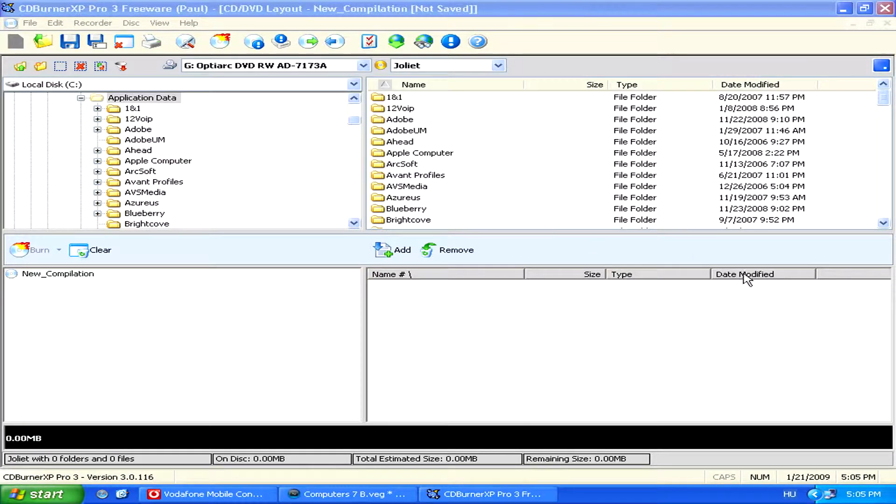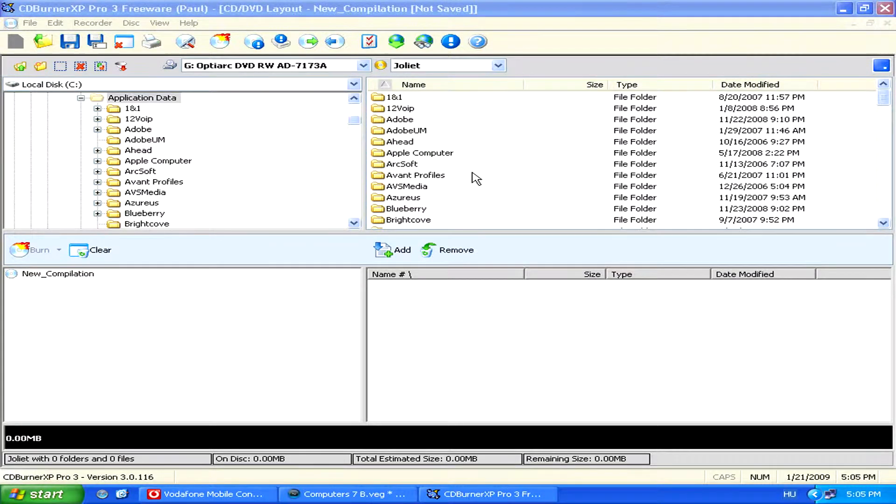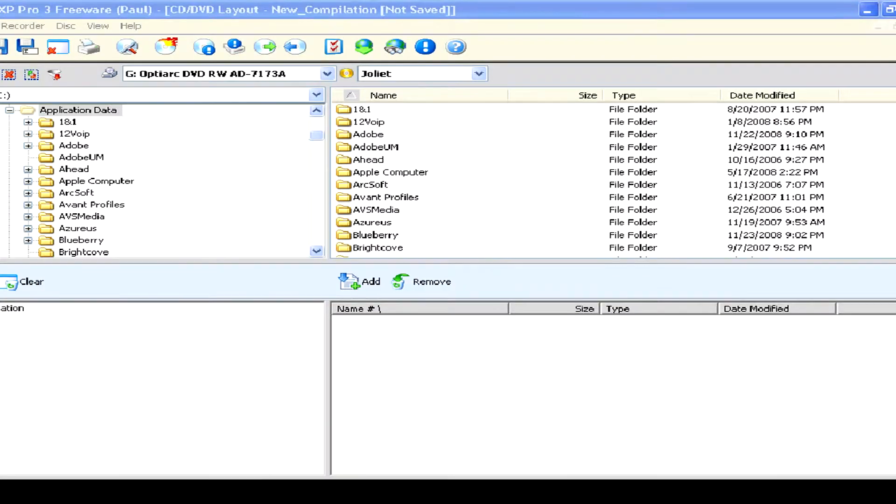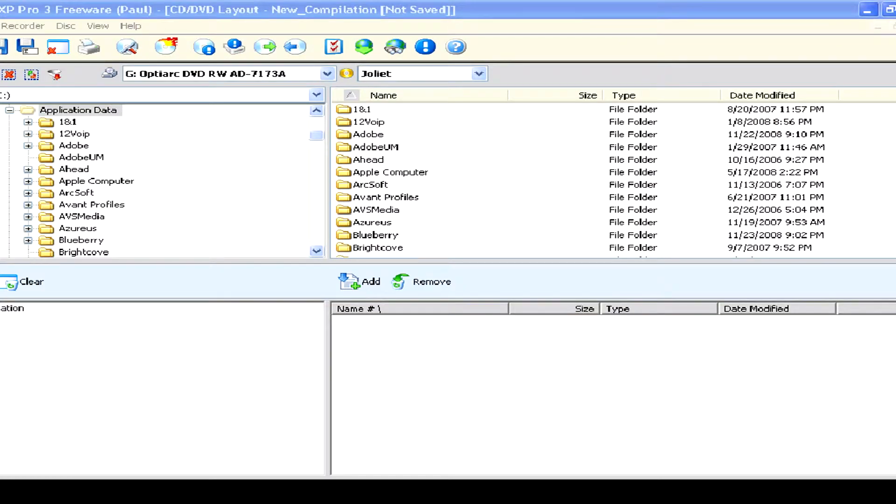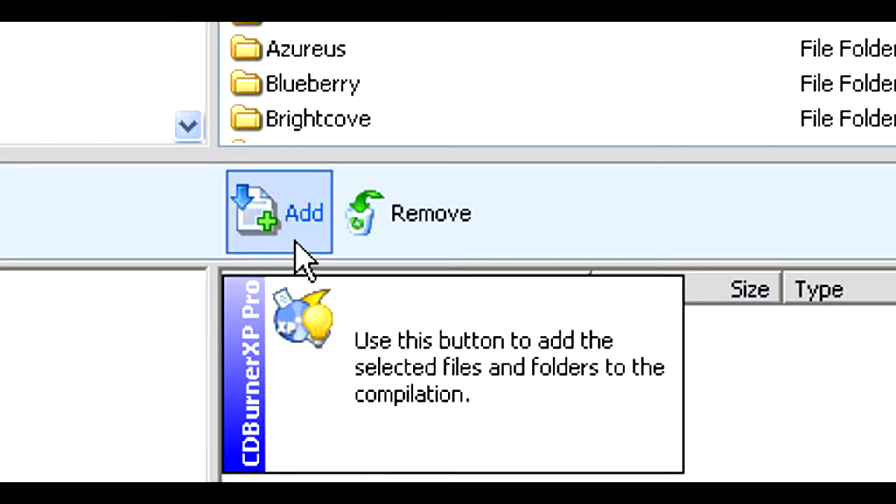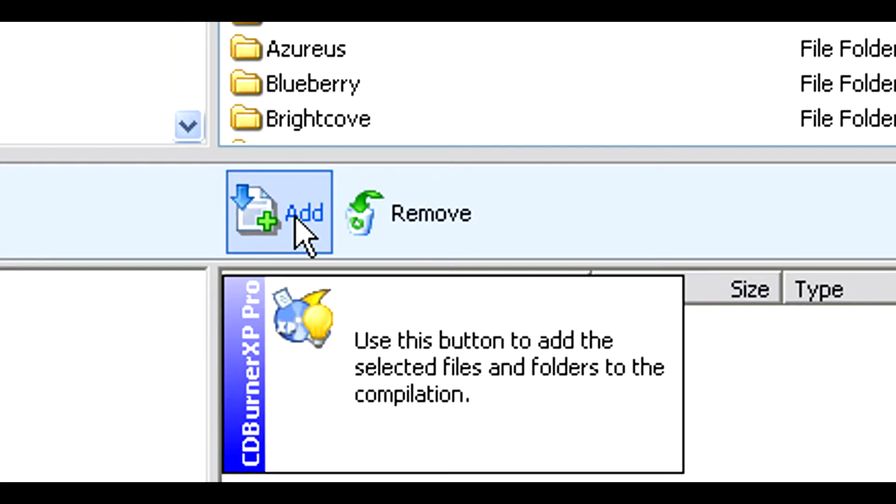This is very easy to do, and most burning software works in the same way. You simply select which files you'd like to add onto the DVD. Once you've selected them, click on the Add icon, and then you're ready to start burning your DVD.